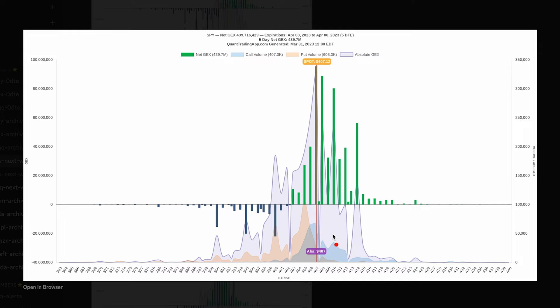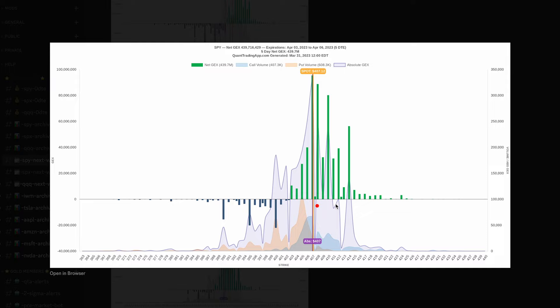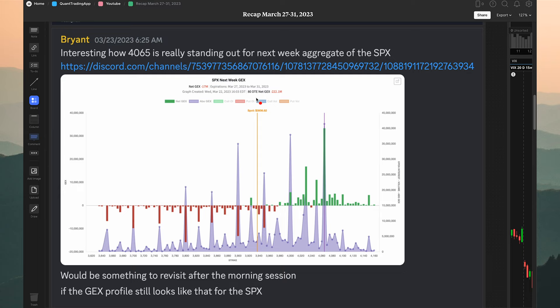This video assumes you know what gamma exposure and price action are — it's not an introductory-level video. I have other videos explaining these principles on the channel. But for those already experienced with this, the aggregate gamma profile is providing tremendous edge, which is why I wanted to start with it.